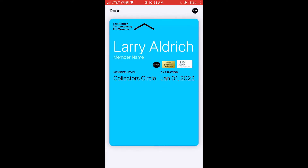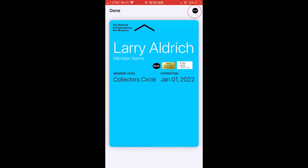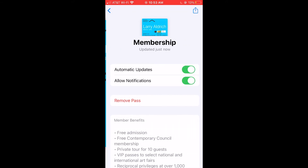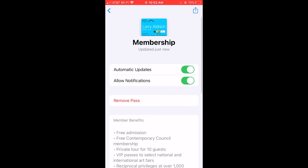To see the reverse side of your card, tap the three dots at the top right of the card. Scroll down to see your benefits, hours of operation, and contact information.